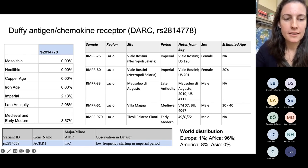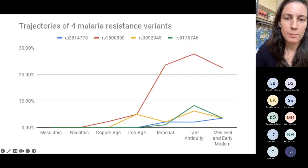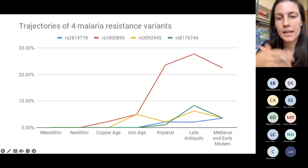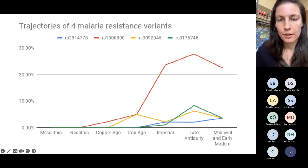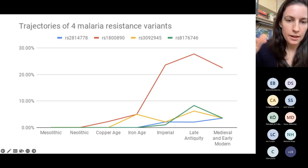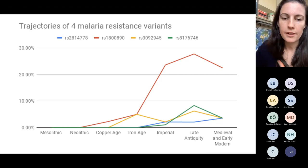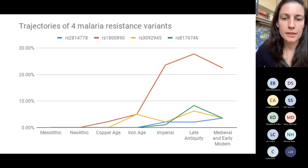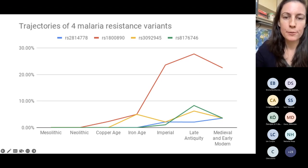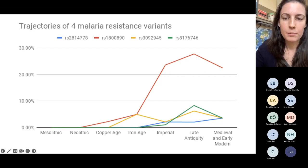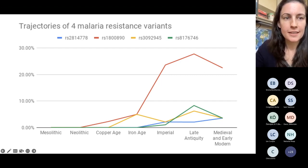The dip in the medieval and early modern period is likely because people with ancestry from central and continental Europe, where there hasn't been that much selective pressure for malaria, were moving into Rome — that's probably what's causing this decrease for a number of these variants in this period.